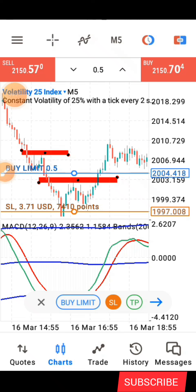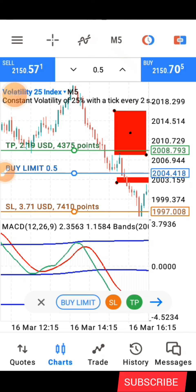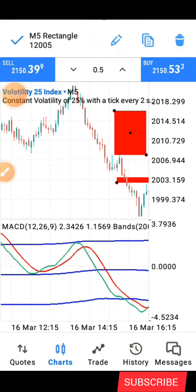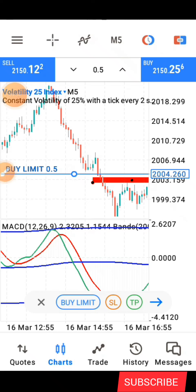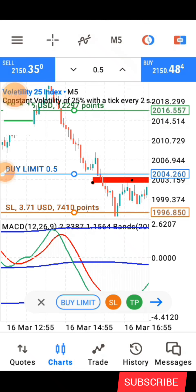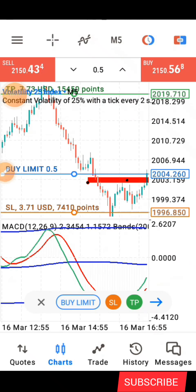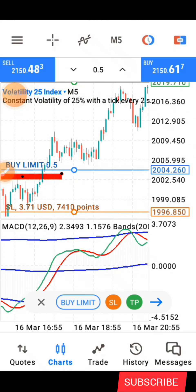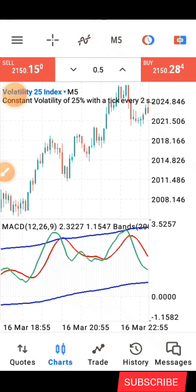For your take profit, you target the most recent structure the market made — something of this nature here. Place your stop loss below the entry structure and your TP to target the most recent structure. As you can see, that TP was hit. That is how you go about it.